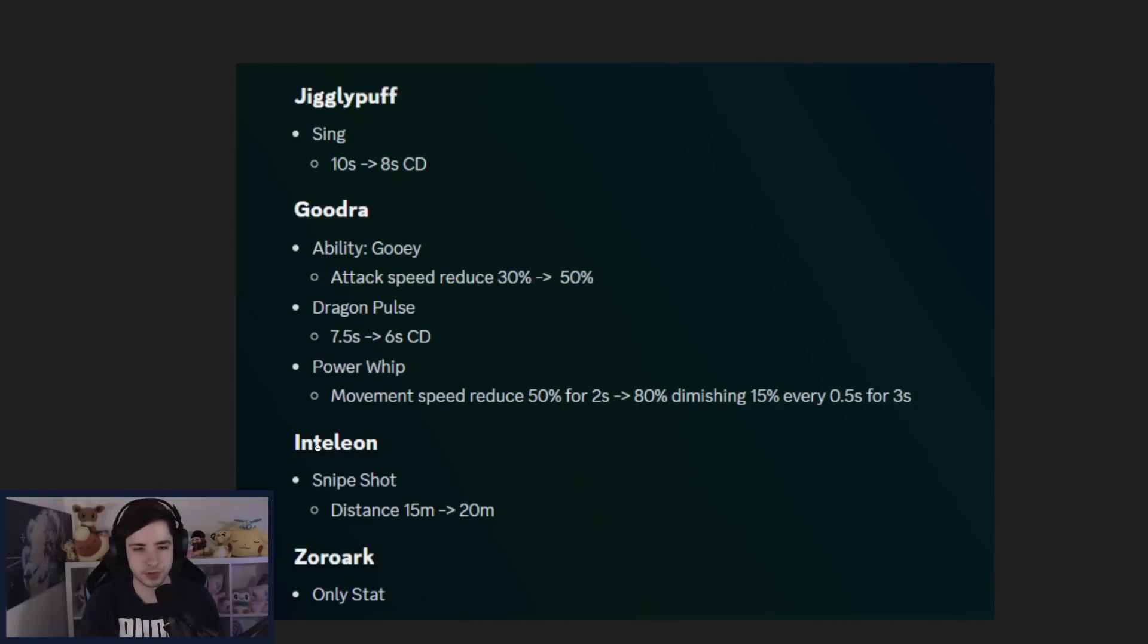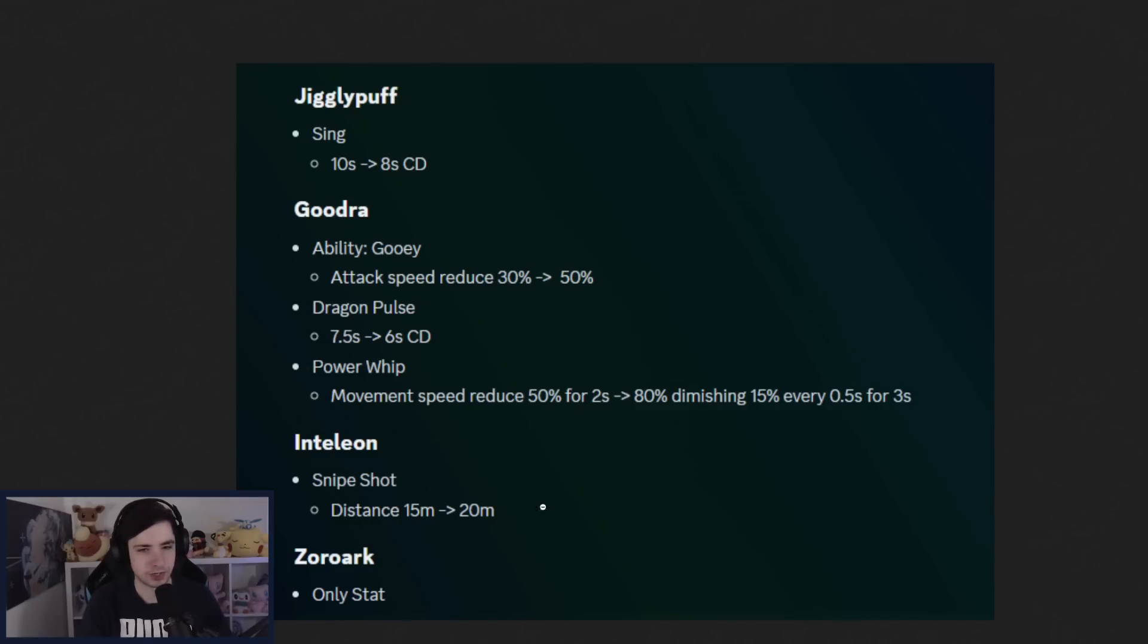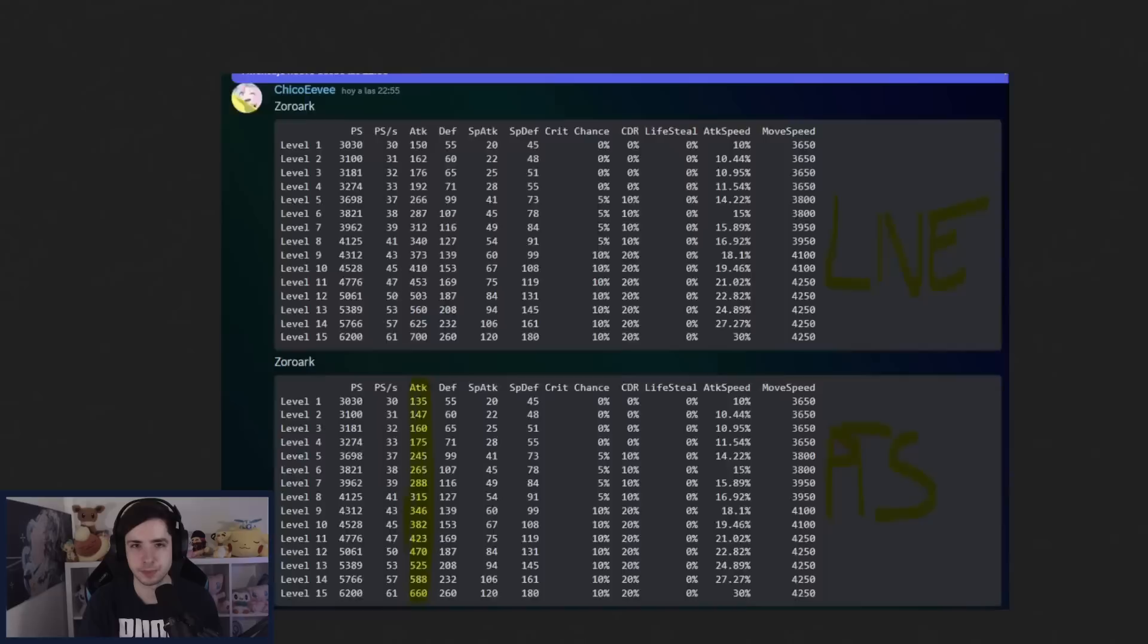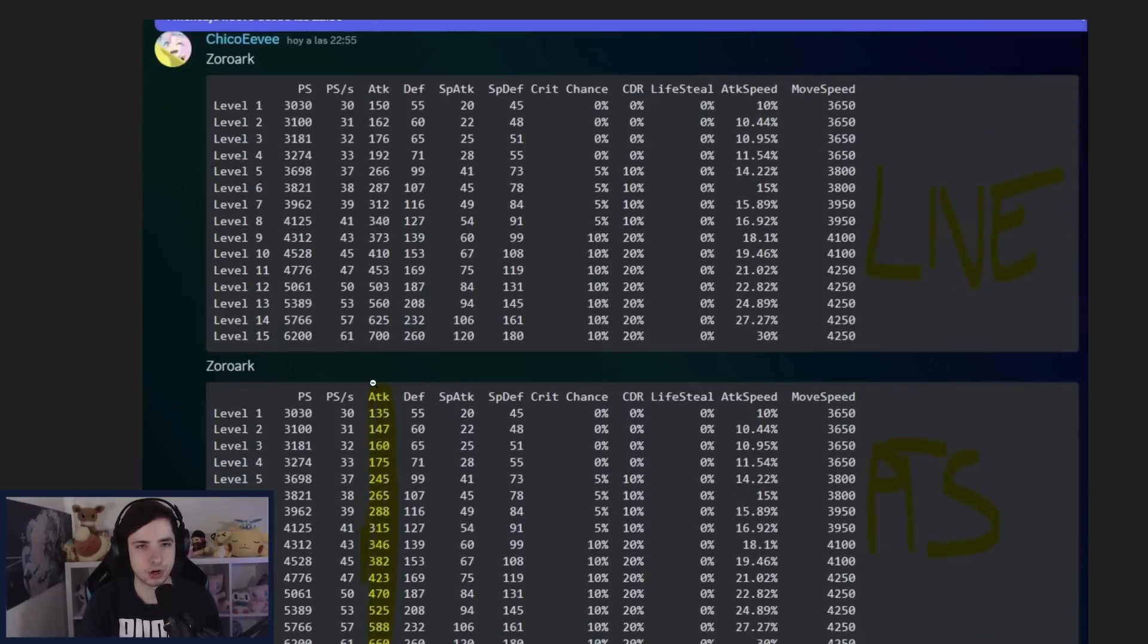And Tsareena also getting a buff already. We have Snipe Shot getting an increased range. And I wonder if this is going to be also on Tuesday already when the Pokemon comes out, I would assume so. Imagine they release the Pokemon and then like 2 weeks later they buff it. That would be quite funny. Because this patch is going to come out in like 2 weeks or something.